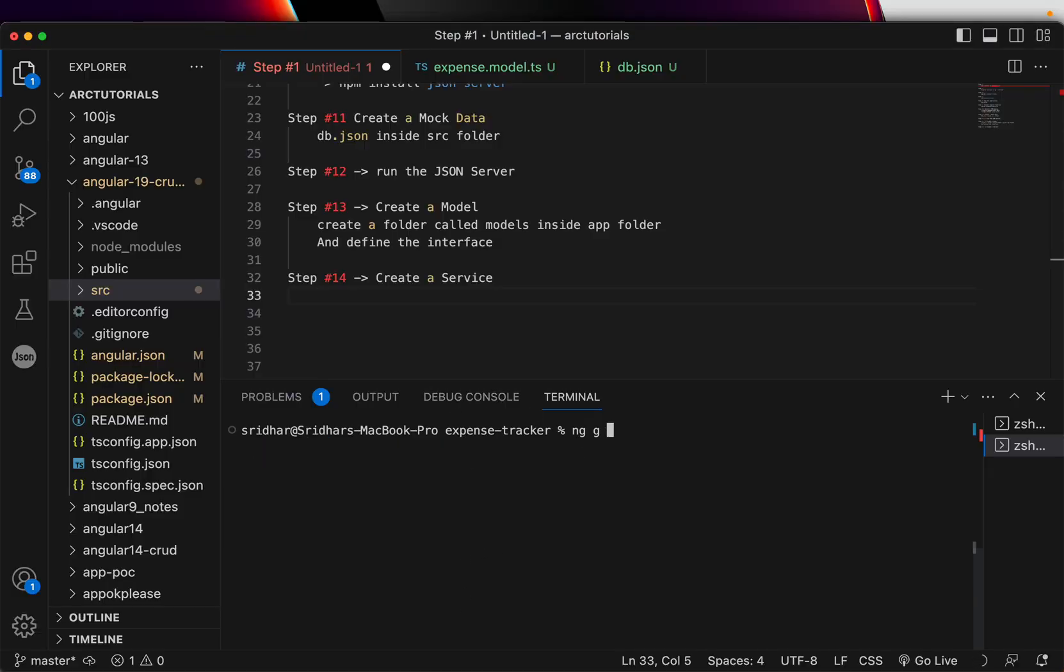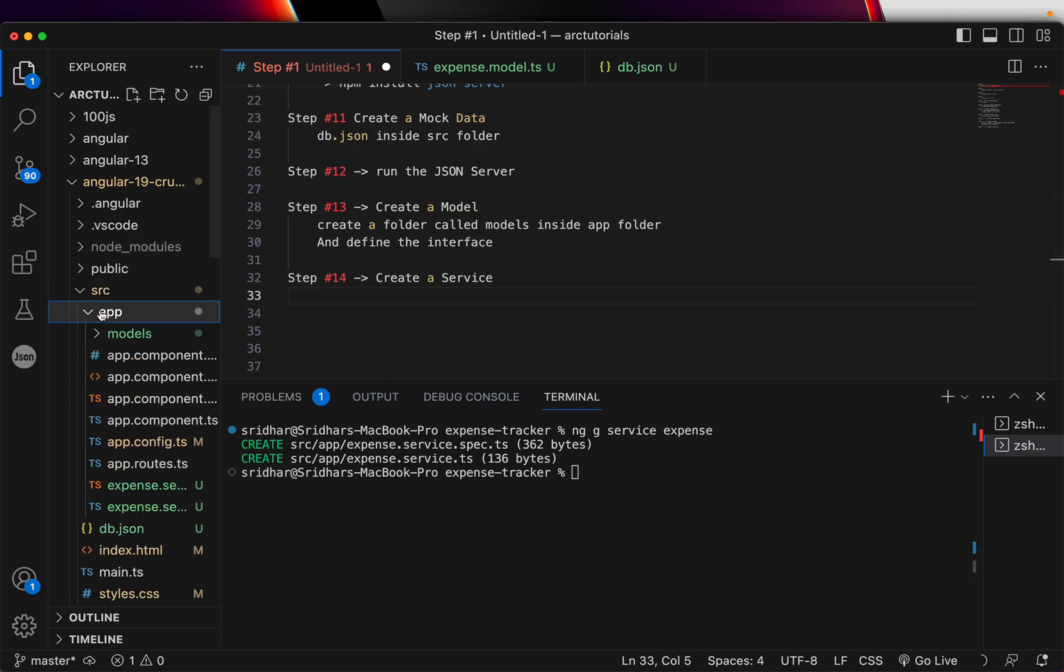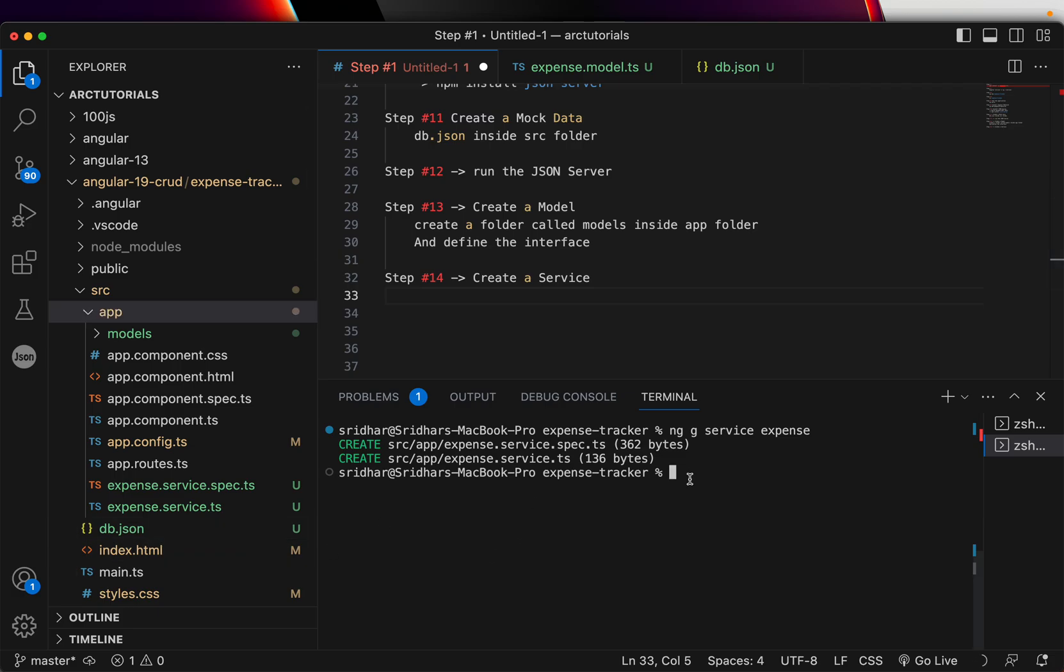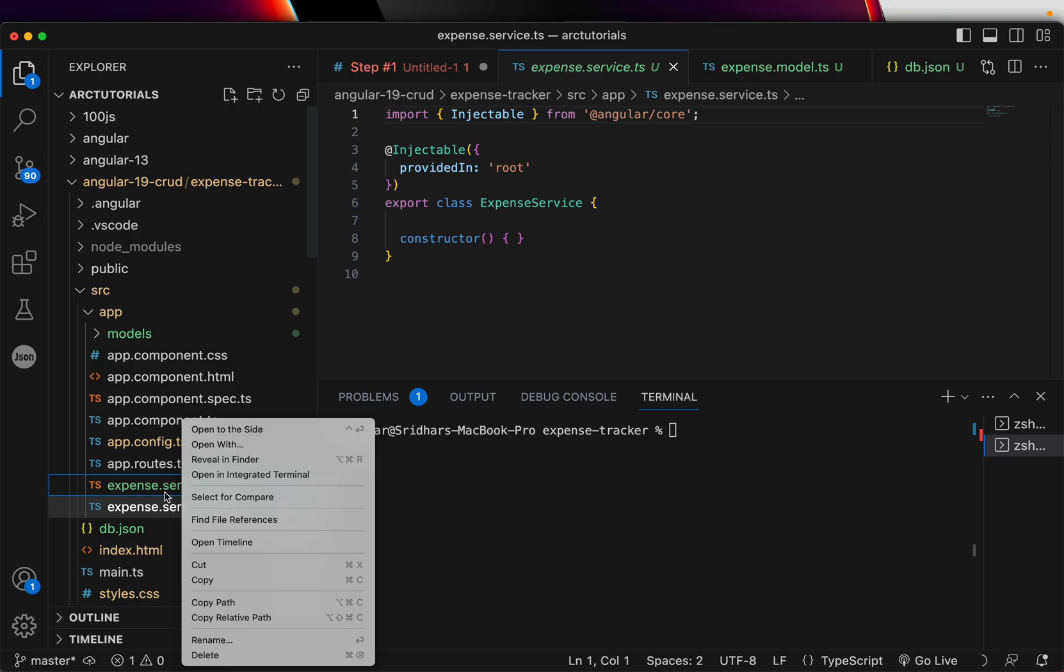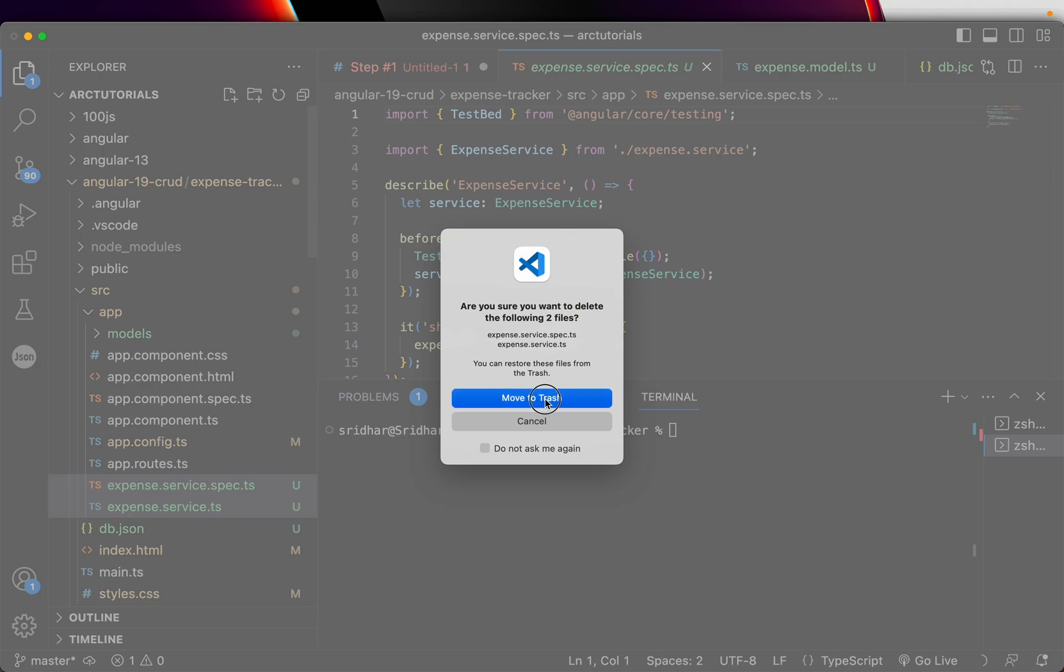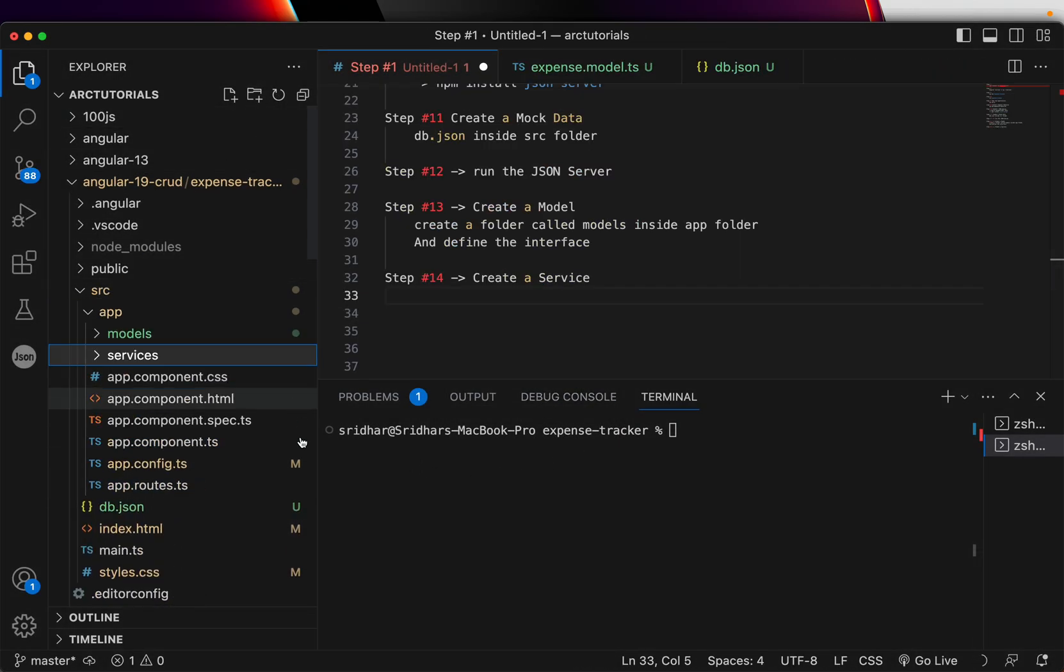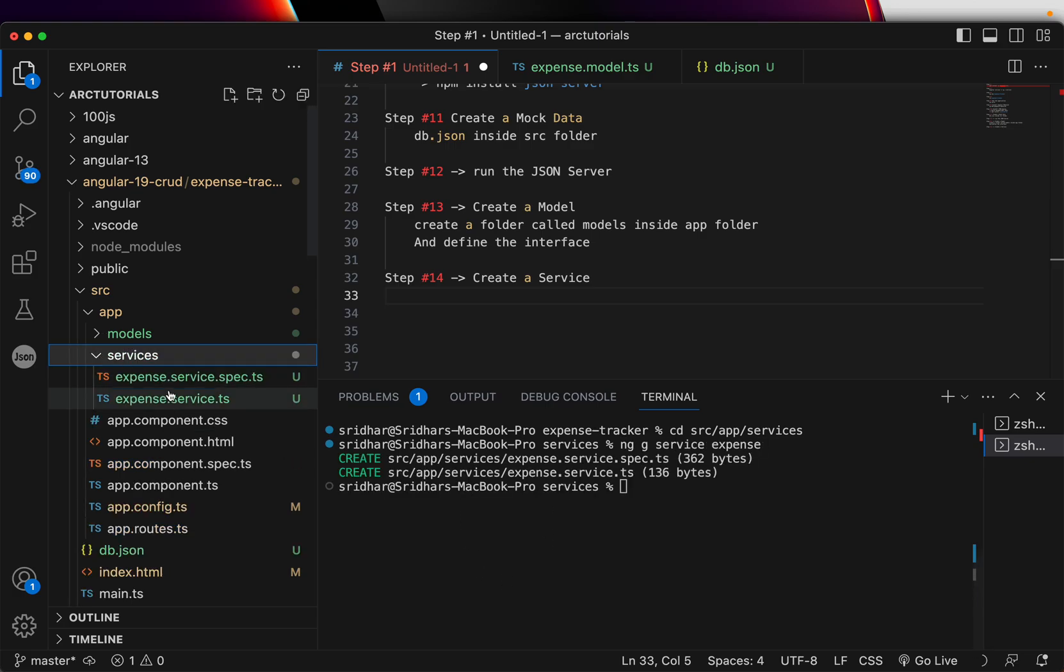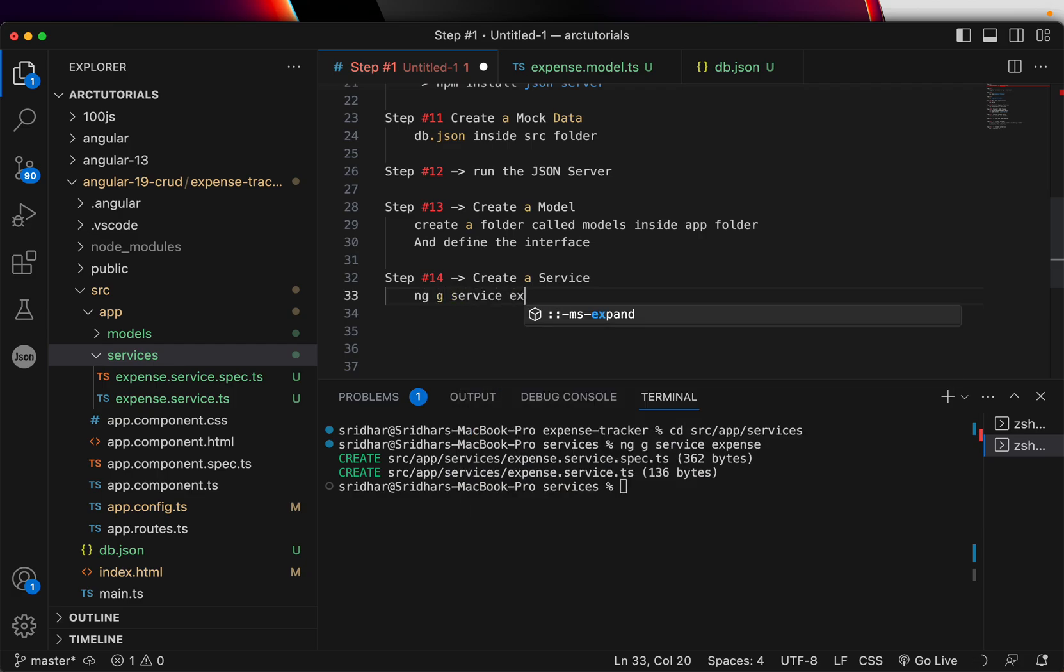Now, we are going to generate a service by the name expense. We are going to make use of signals in this particular service. Expand the app and you will see the service is created. The ideal way should have been, it should be inside a services folder. So, I am going to select these two and delete them because I want to show you how it's done. Create a folder called services inside the app. Go inside the CD source app services. And now, let's regenerate that again. Now, you have the services inside the folder.